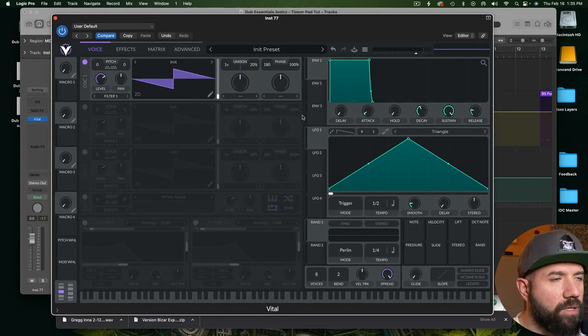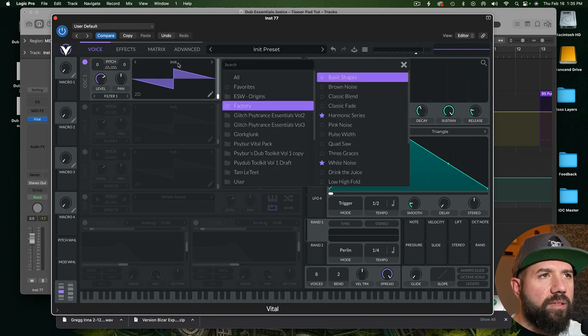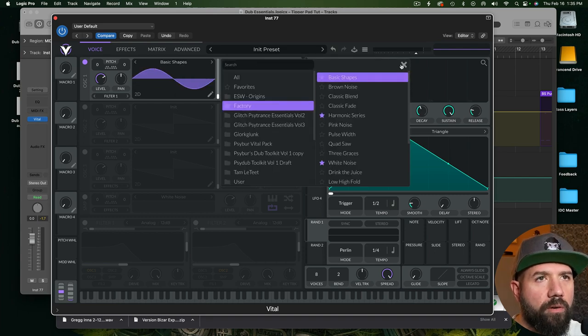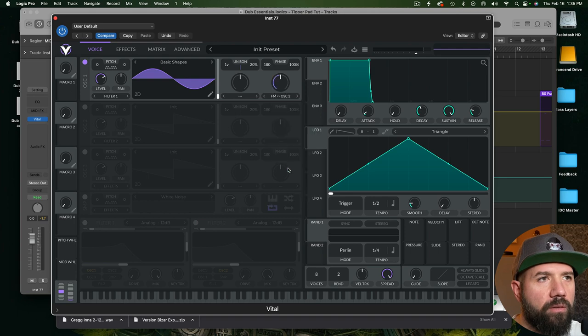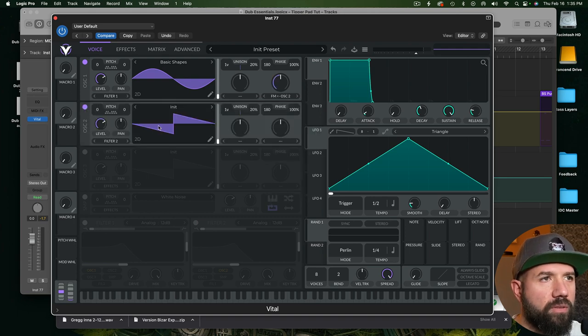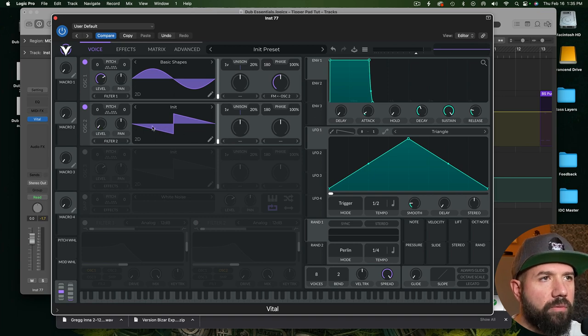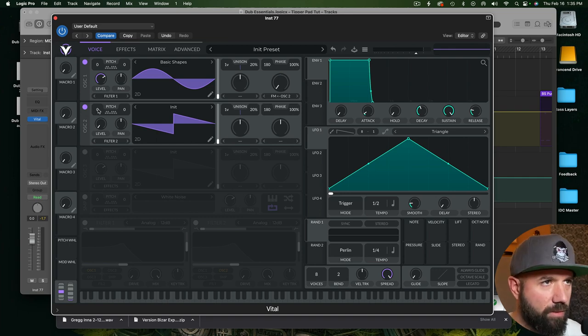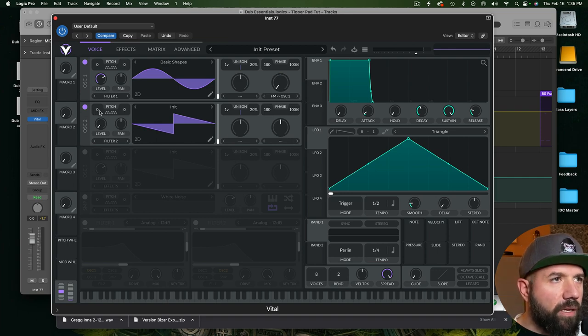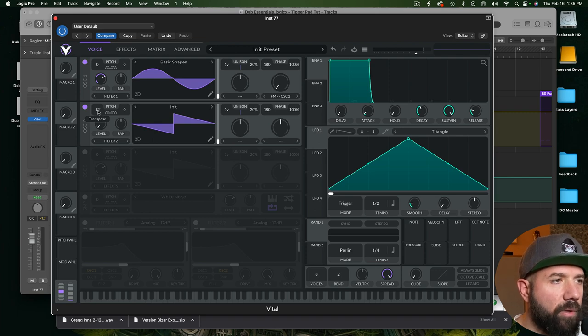Okay, so I have a fresh instance of Vital here and the basis of this sound is to grab a sine wave and FM it from oscillator 2 here with a saw wave. So what we're going to do is turn down the level of the saw wave because we're not after the sound of the saw wave. We're just using it for FM purposes and we're going to get a slightly smoother sound from the FM in this case if we kick it up an octave.